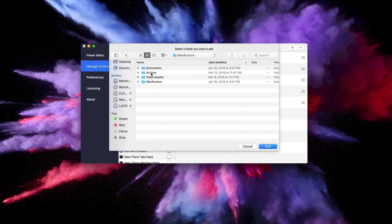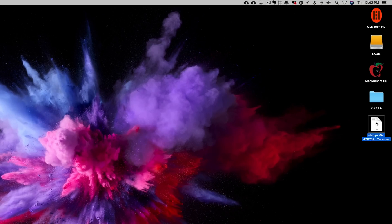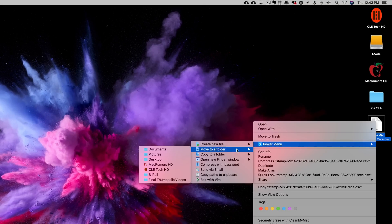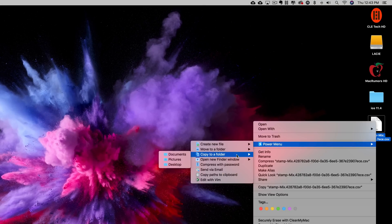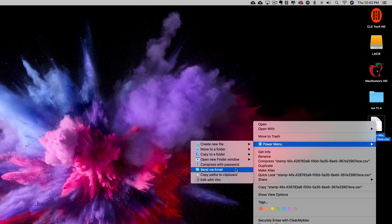Once everything is set up, simply right click on the file that you want to work with and within the app's menu you'll notice options like Create New File, Move to Folder, Copy to Folder, Open a New Finder Window, Compress with Password, Send an Email, and many more.